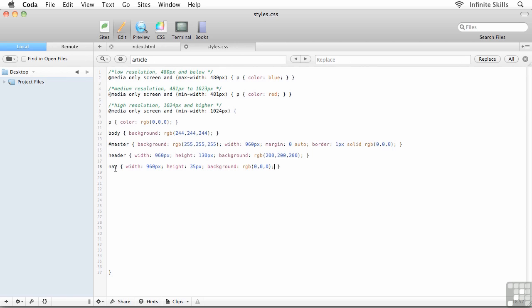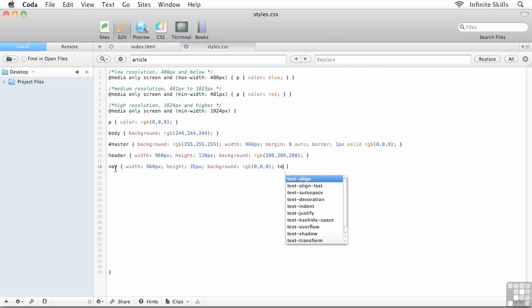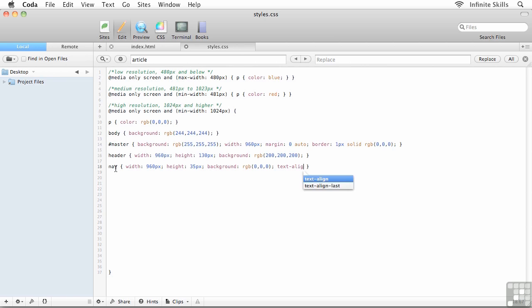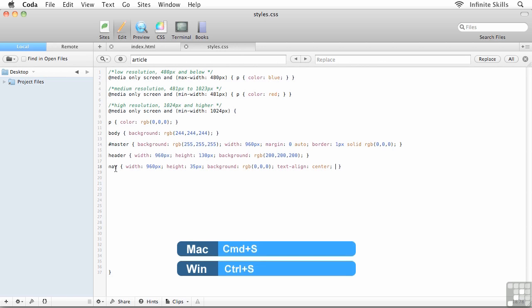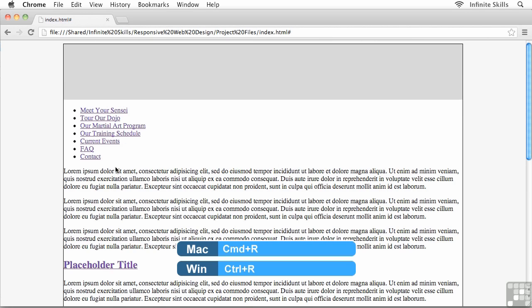I also want any text inside the nav element — specifically the main navigation menu — to be center aligned, so I'll add text-align: center. I'll leave it at that for now and go see what we get in the browser. Head back to your browser and refresh with Ctrl/Command+R.